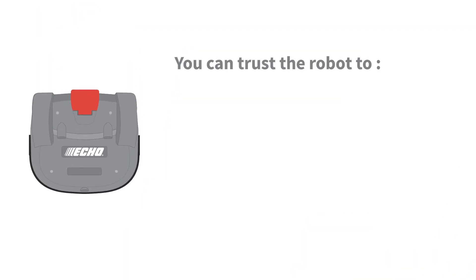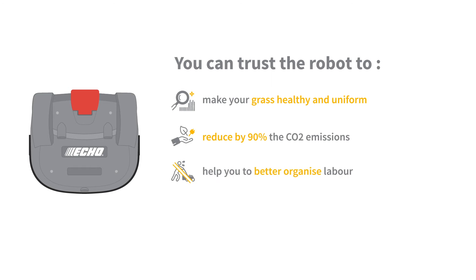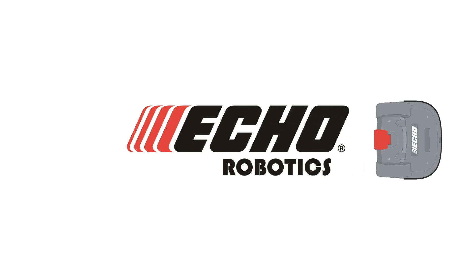You can trust the robot to make your grass healthy and uniform, to reduce by 90% the CO2 emissions, to help you better organize labor, and on top of that, to be more than 50% cheaper than conventional mowing.